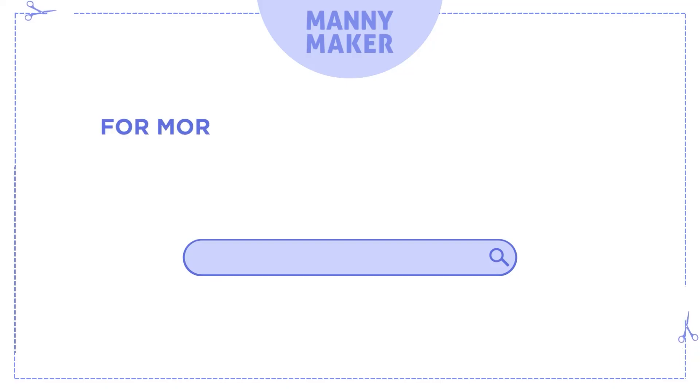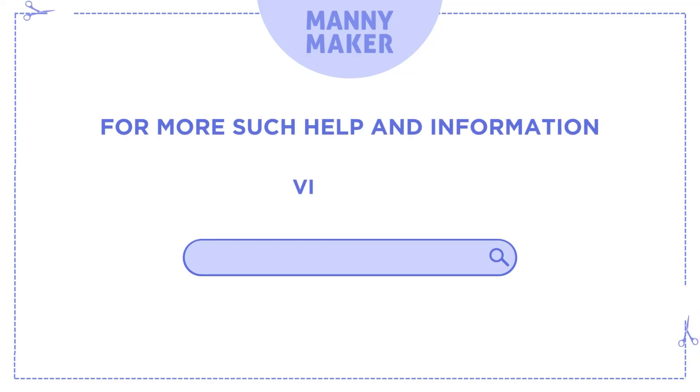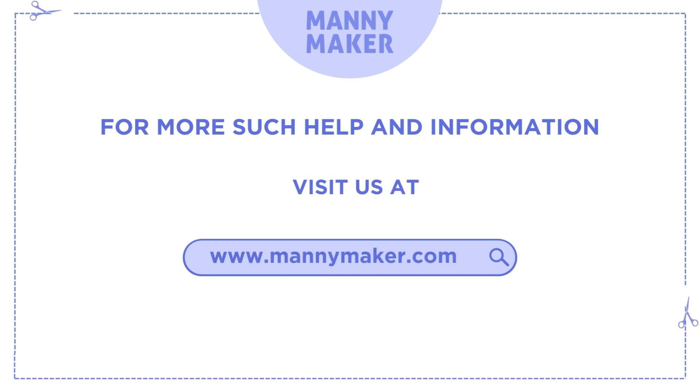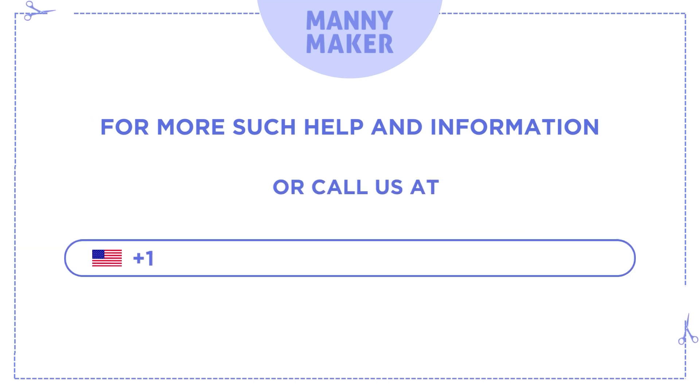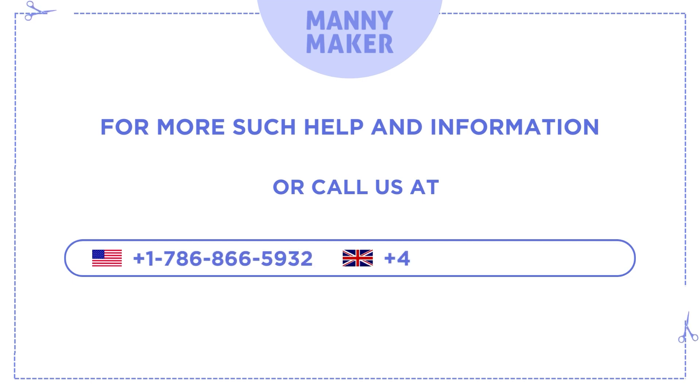For more such help and information, visit us at www.mannymaker.com or call us at +1-786-866-5932 or +44-020-3983-0480.